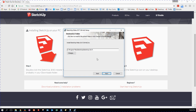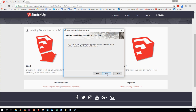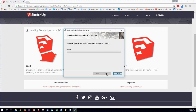It's going to ask me where I want to install it. My standard place on Windows computers is Program Files, SketchUp, SketchUp 2017. It's great that it puts it in 2017 — it means I can have a couple of versions of SketchUp on my computer at the same time. I'm not going to change anything, I'm just going to hit Next. It says click Install to begin the installation — it's ready to go. I'm going to hit Install and pause while it does its job.